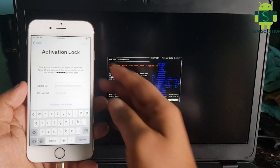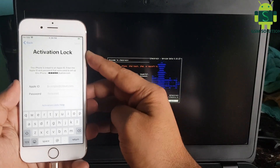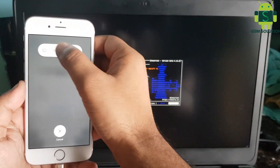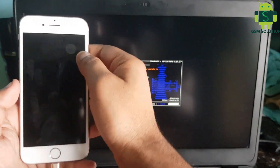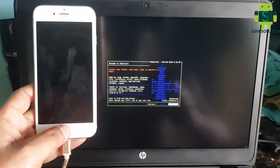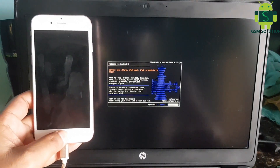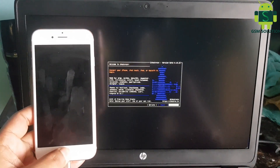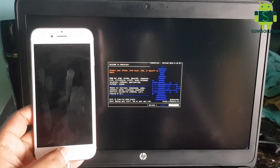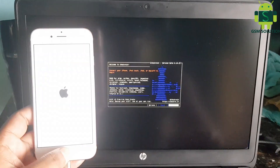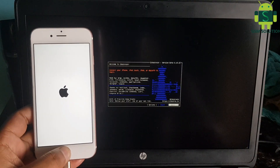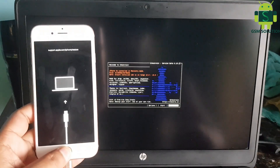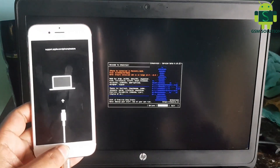Today I am sharing Apple device iOS 13.6 iCloud bypass on Windows PC. Turn off device and reboot to recovery mode. First jailbreak your Apple device.